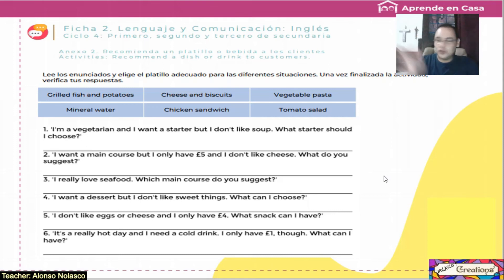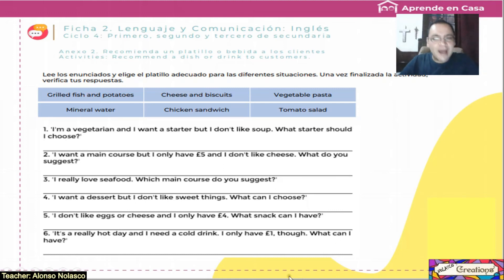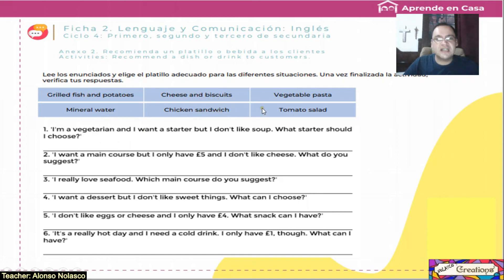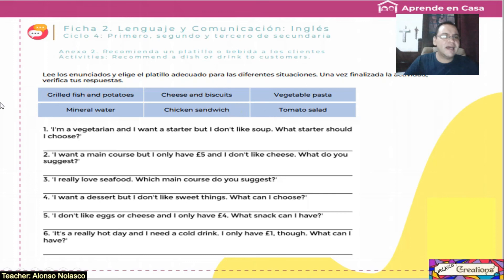Bueno, supongamos que has terminado y que ya quieres verificar, comprobar o corregir tus respuestas. The answers are: 1. Grilled fish and potatoes. 2. Mineral water. 3. Cheese and biscuits. 4. Chicken sandwich. 5. Vegetable pasta. 6. Tomato salad.